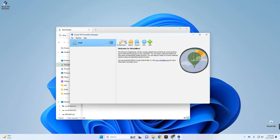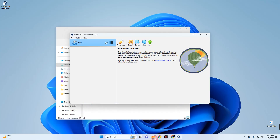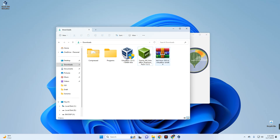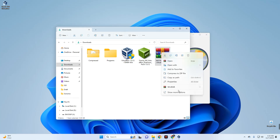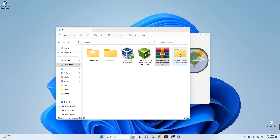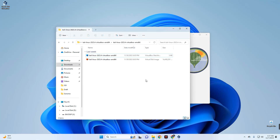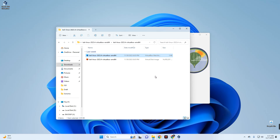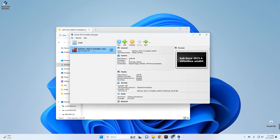Head back to the welcome page and then to the download folder. Right-click on the Kali Linux VirtualBox file and extract it. Open the extracted folder and you'll find two files — the disk image file and the VirtualBox machine definition file. Double-click the machine definition file, which is about 3 kilobytes, and it will automatically add Kali Linux 2023.4 to VirtualBox.